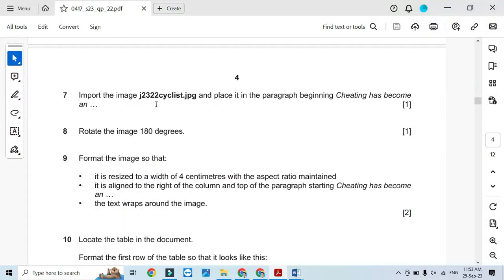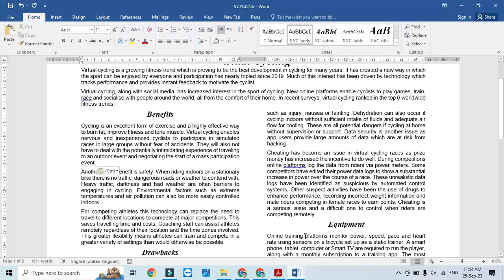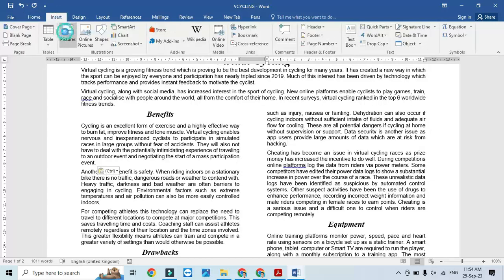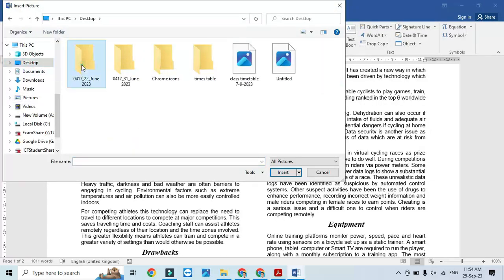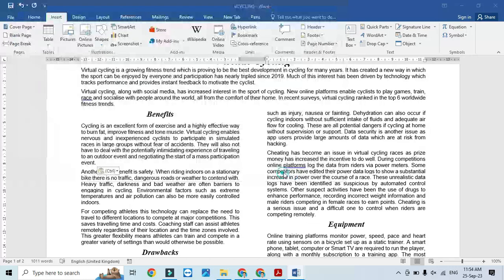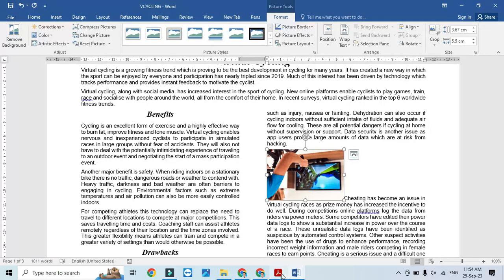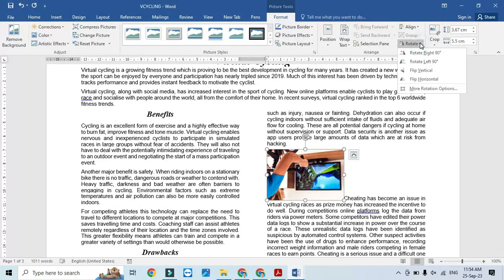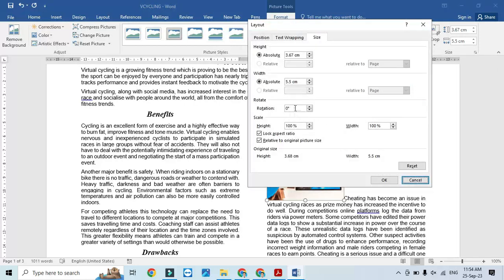Import the image G2322 cycling and paste it in the paragraph beginning 'Cheating has become'. We need to include the image here — it is in our folder on the desktop. Then rotate it 180 degrees: Format > More Rotation Options, enter 180 degrees. Done.